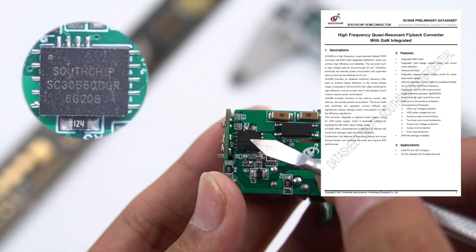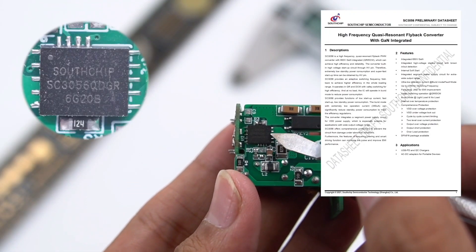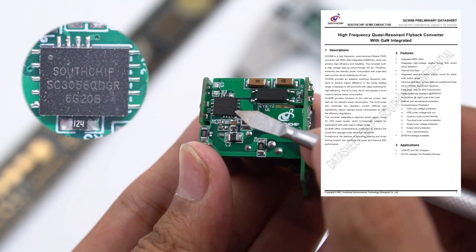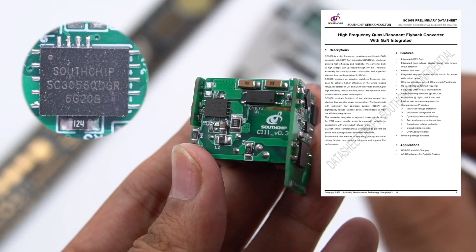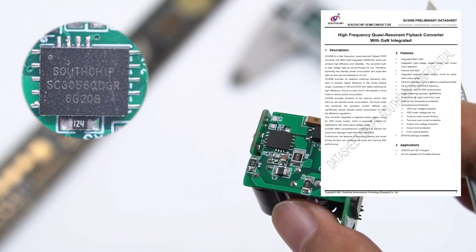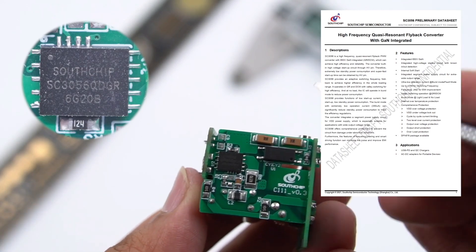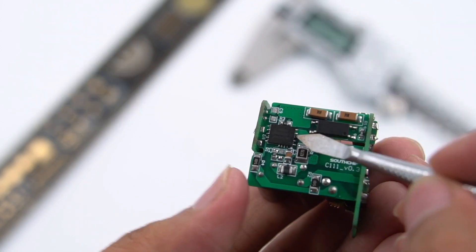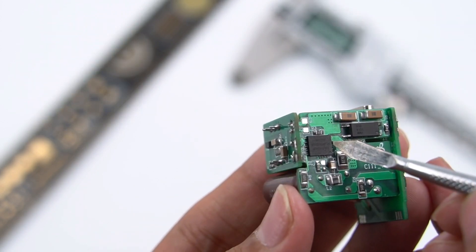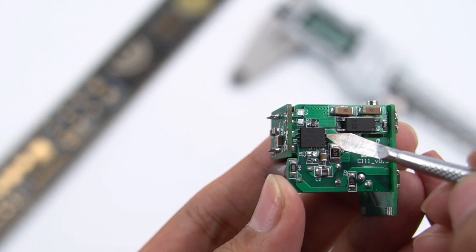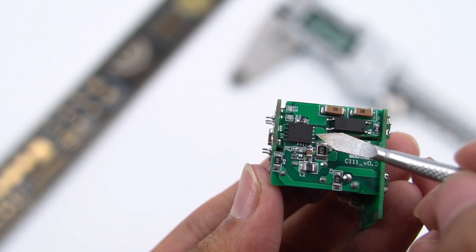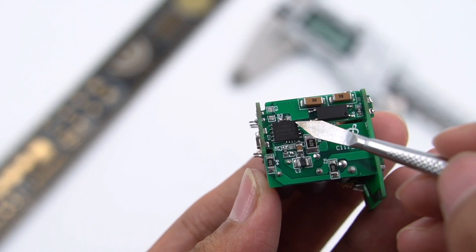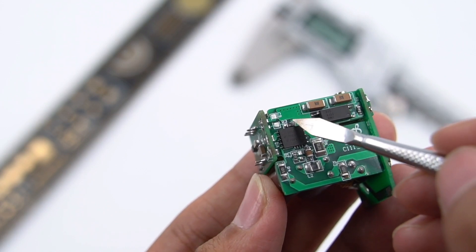This GaN chip comes from Southchip SC3056, which adopts DFN5x6 package. Its pins are divided into different blocks, which can separate power pins and control pins. SC3056 is a high-frequency, quasi-resonant flyback PWM converter, which can achieve high efficiency and reliability. The converter has built-in high-voltage startup circuit. Therefore, extremely low standby power consumption and super-fast startup time can be obtained.